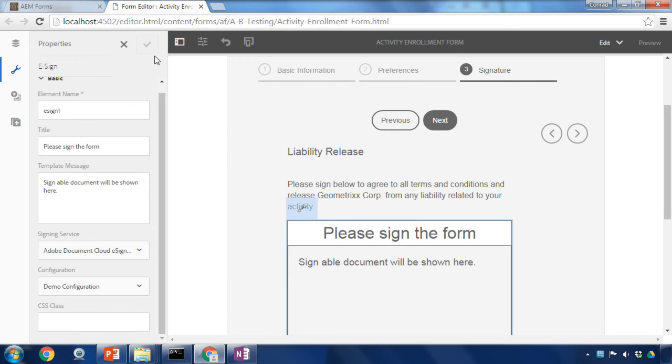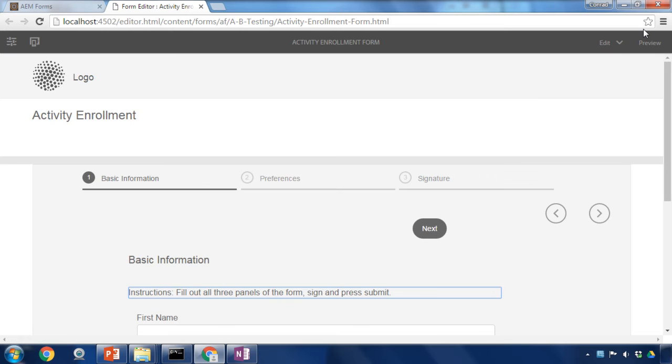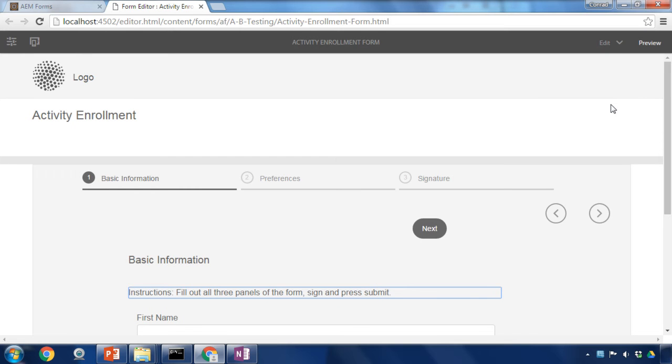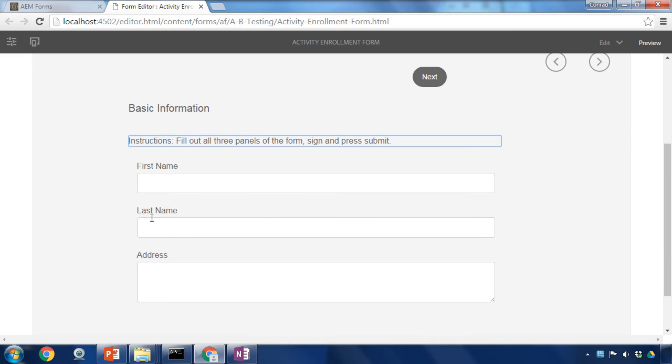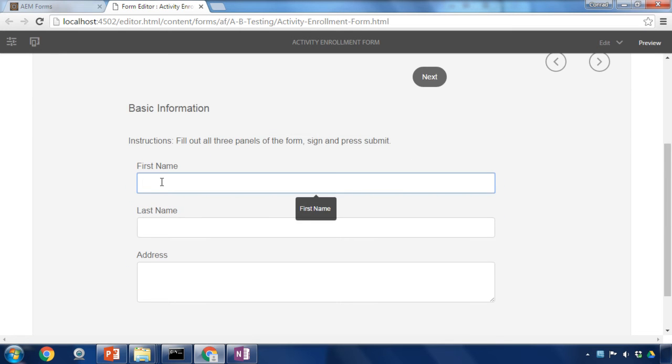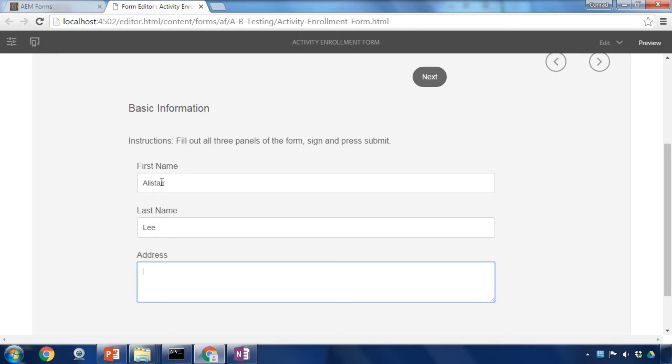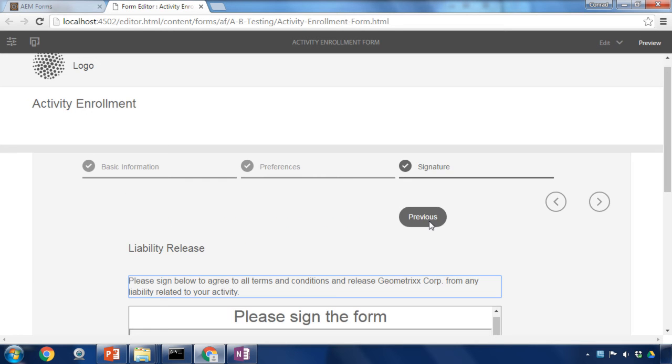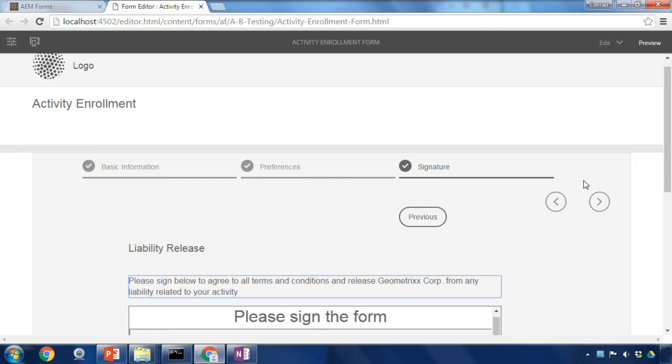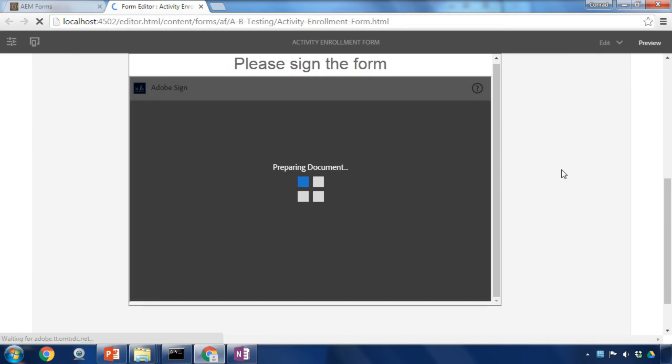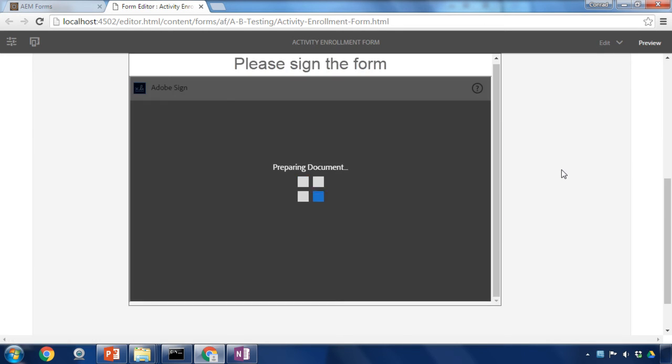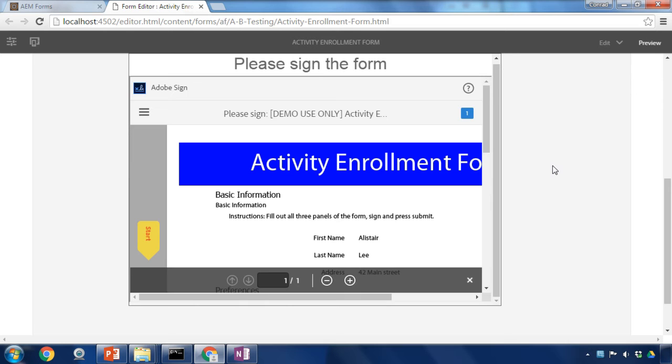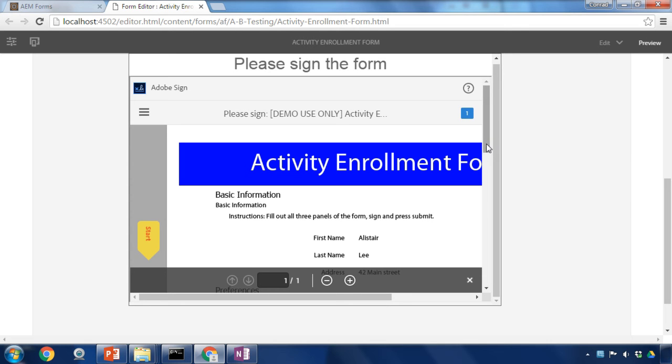We can test this new signature object by clicking on preview. That opens up our form in preview mode. I'll very quickly fill this out.